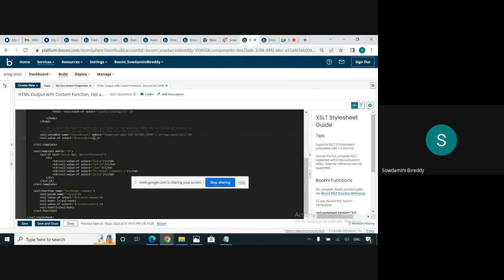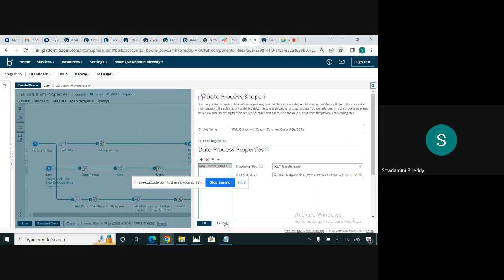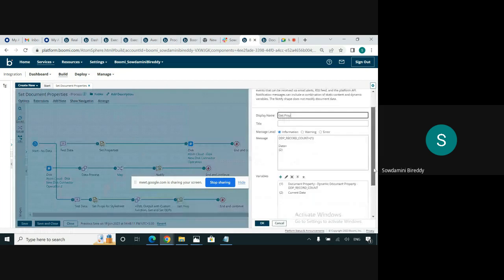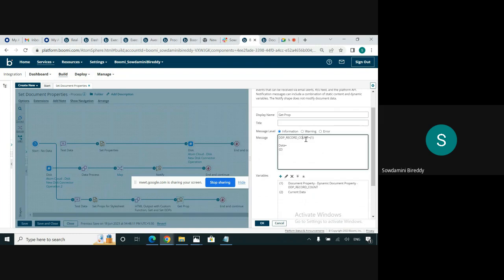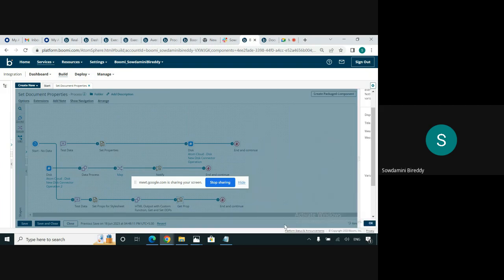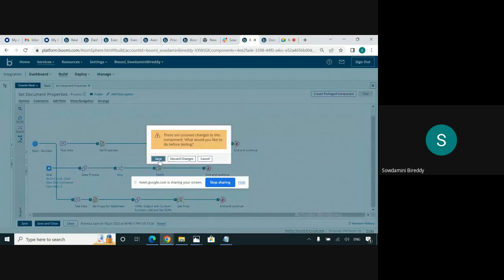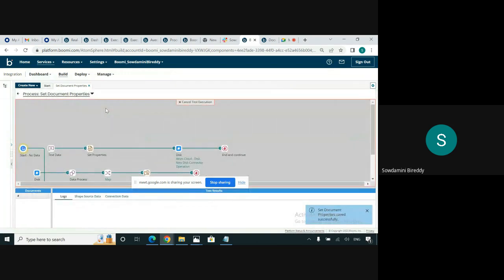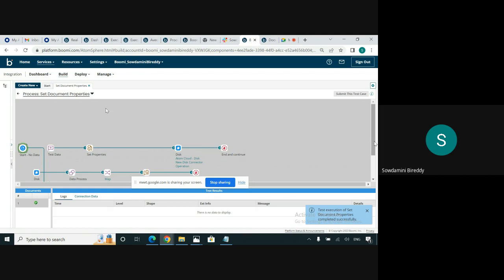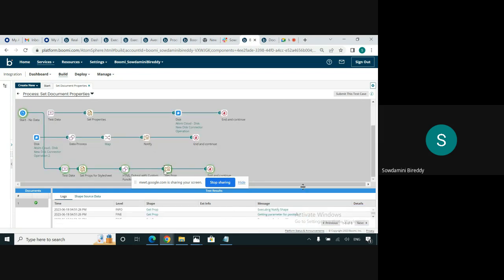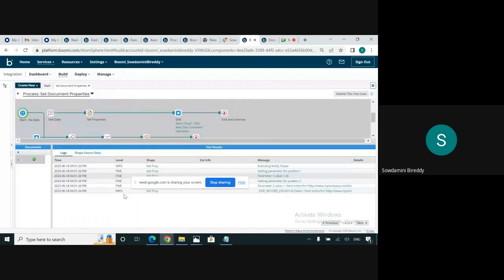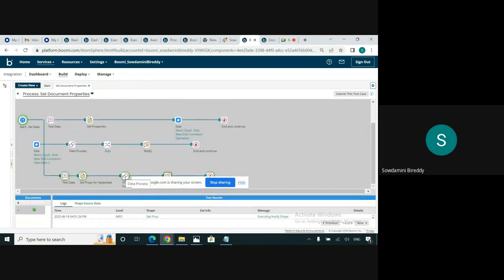We will see the record count after this step. I have used a notify shape to get the record count. This is the DDP record count which was set in the XSLT transformation step. As I mentioned, I have 26 records in this document. Once I run this process, we need to see 26 as the record count for this property — and indeed it shows 26 records. This is how it is set in the dynamic document property in the XSLT transformation step in the data process shape.